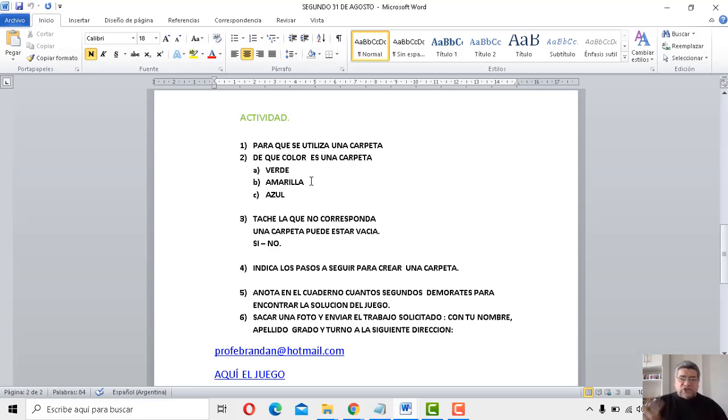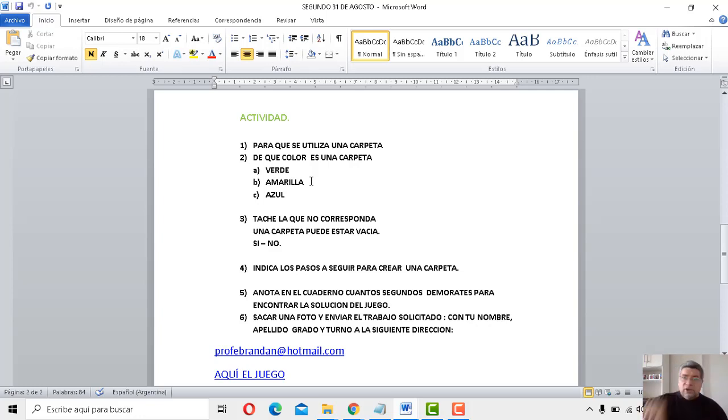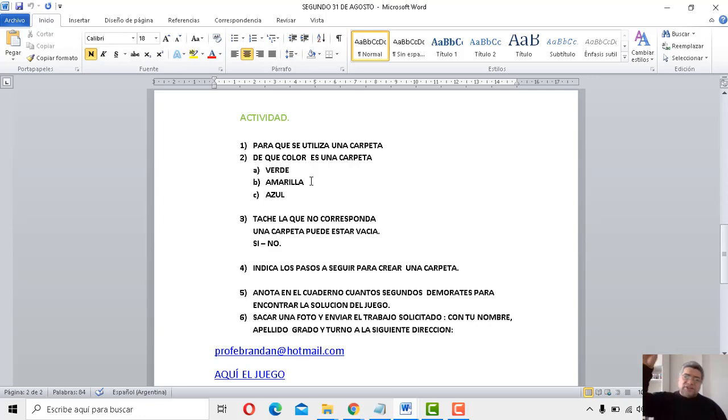Pregunta número 3. Tache la que no corresponda. ¿Una carpeta puede estar vacía? ¿Sí o no? Ahí tenés que tachar. Si voy a decir sí, puede estar vacía, entonces tachar no, porque sí. Si dices no, no puede estar vacía, no puede estar vacía. Bueno, entonces tachar sí y queda no. Vamos a ver qué respondes vos.